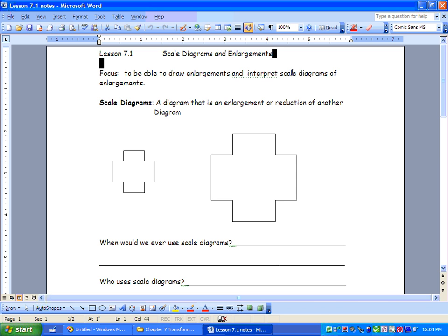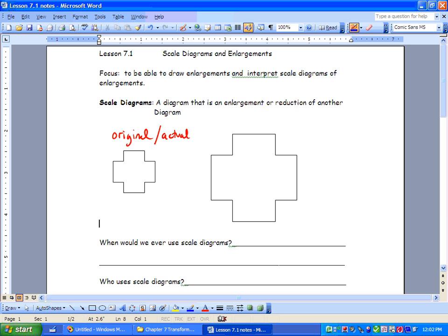Scale diagrams are a diagram that's an enlargement or reduction of another diagram. So what we have over here is our original — another word for this would be 'actual' as well. It's what we start with. And over here we have our enlargement. We've got the sign here and we've blown it up.